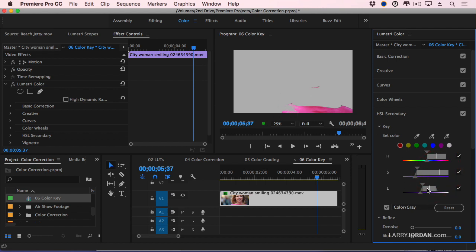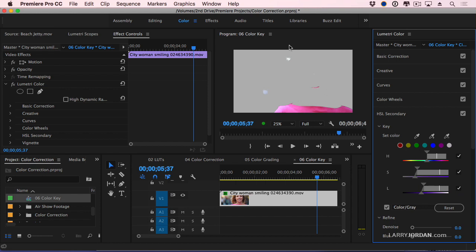And then we'll drag this. There we go. And now I've got a good selection. There we are. I've got her top. I've got very little of the rest of the frame, although I have some.